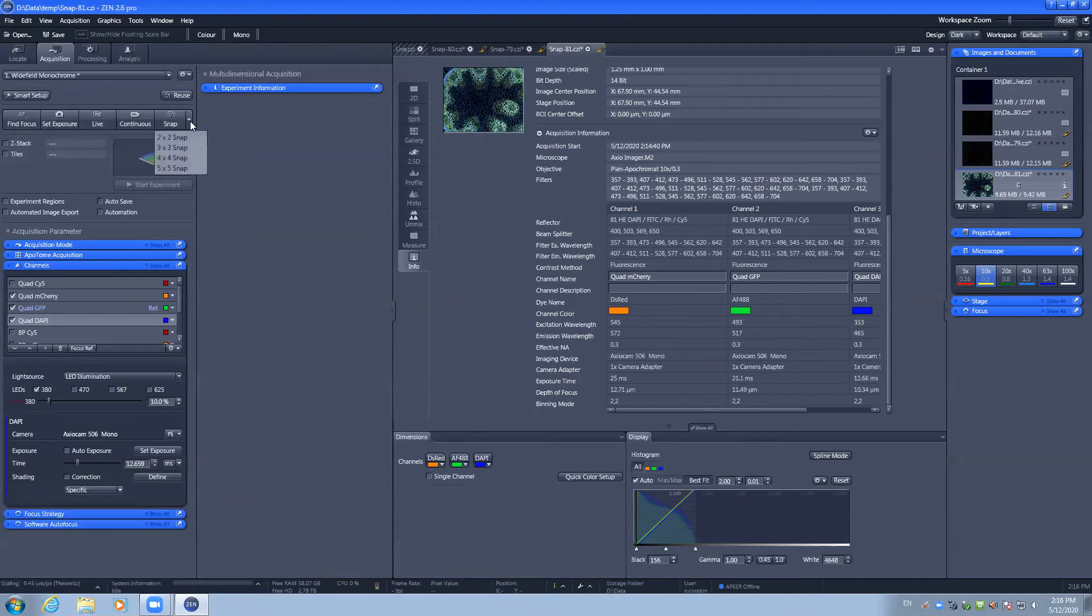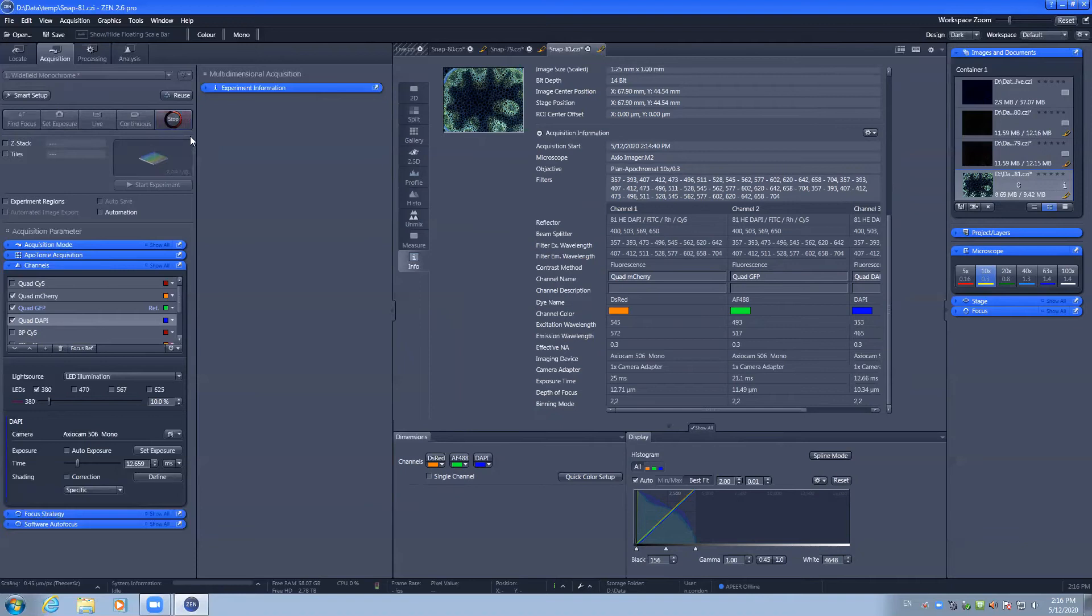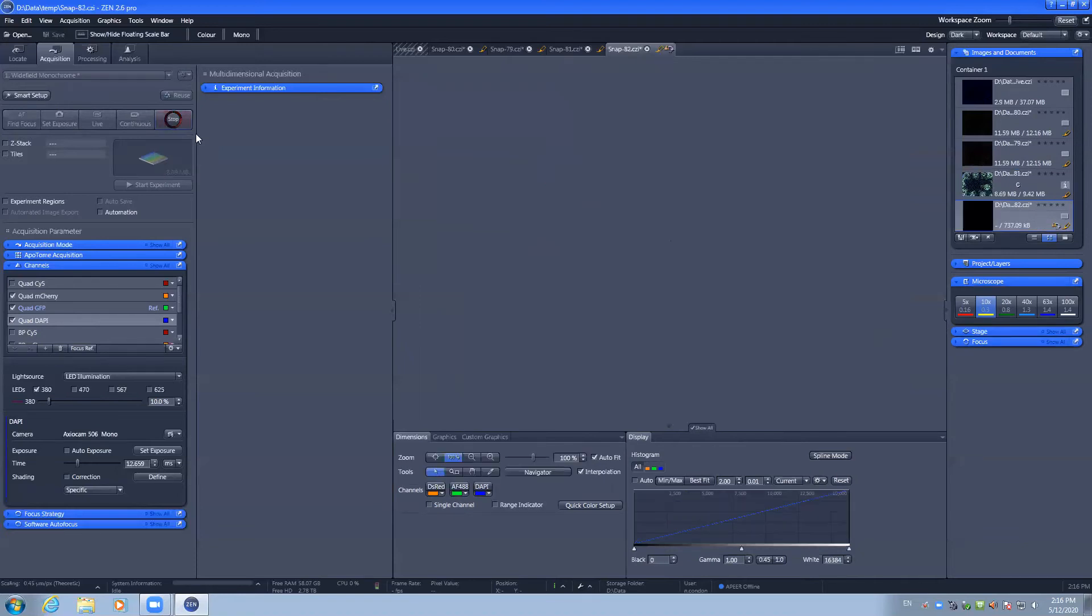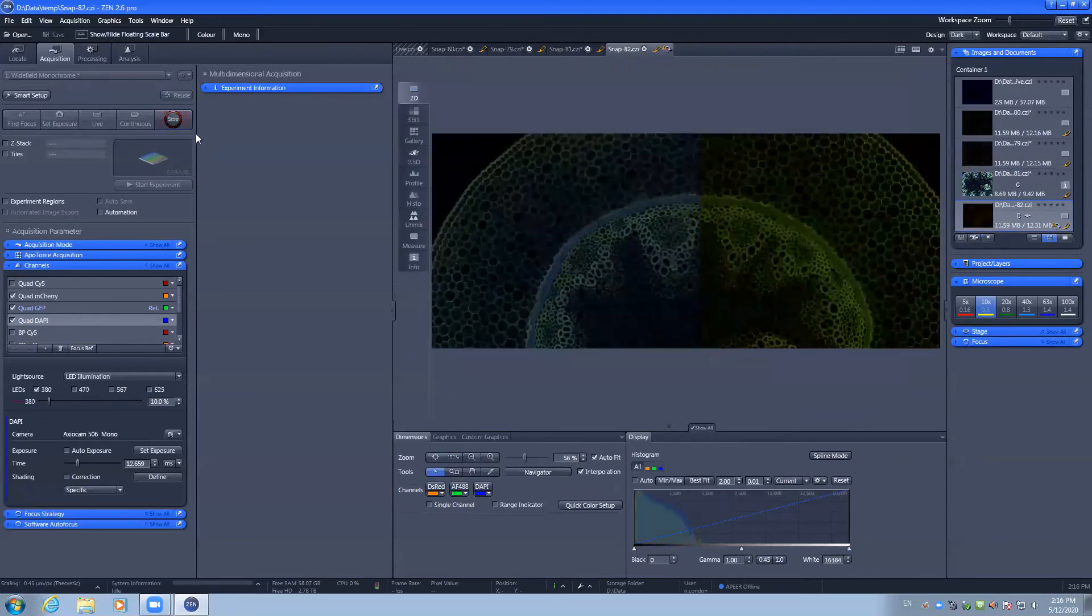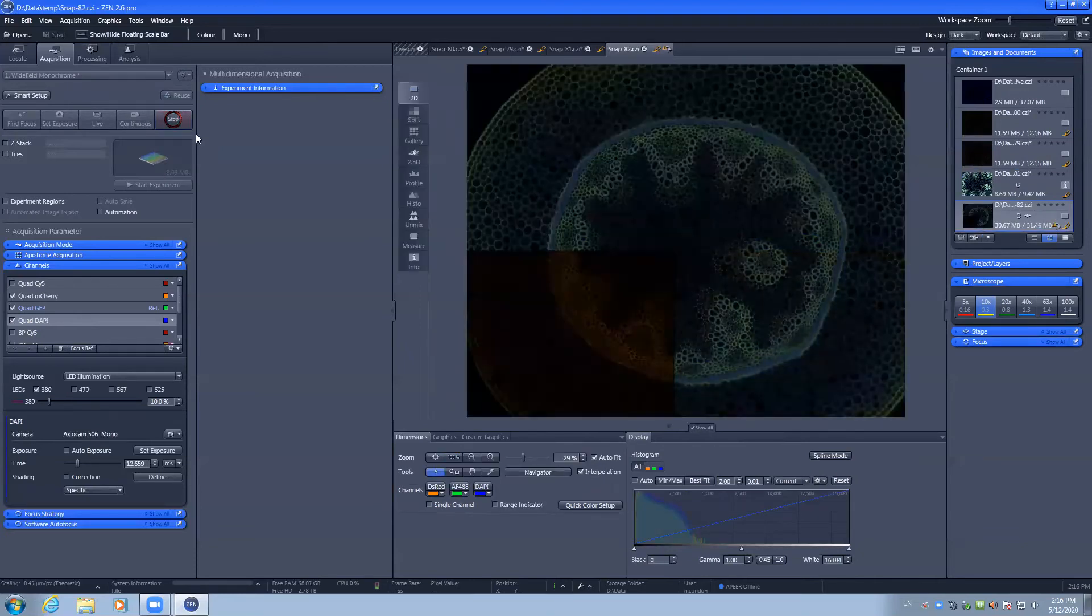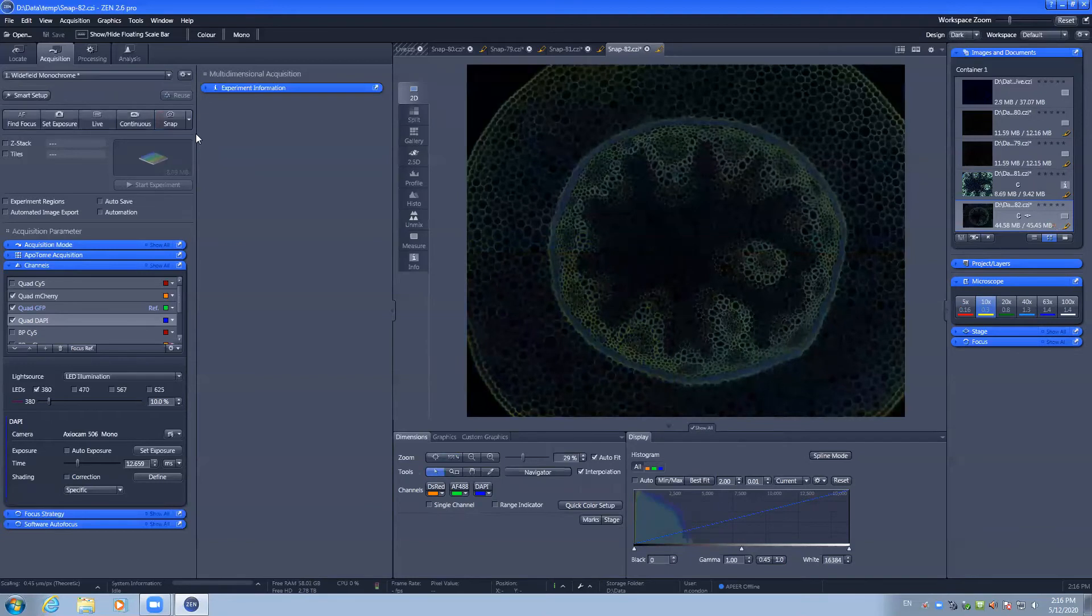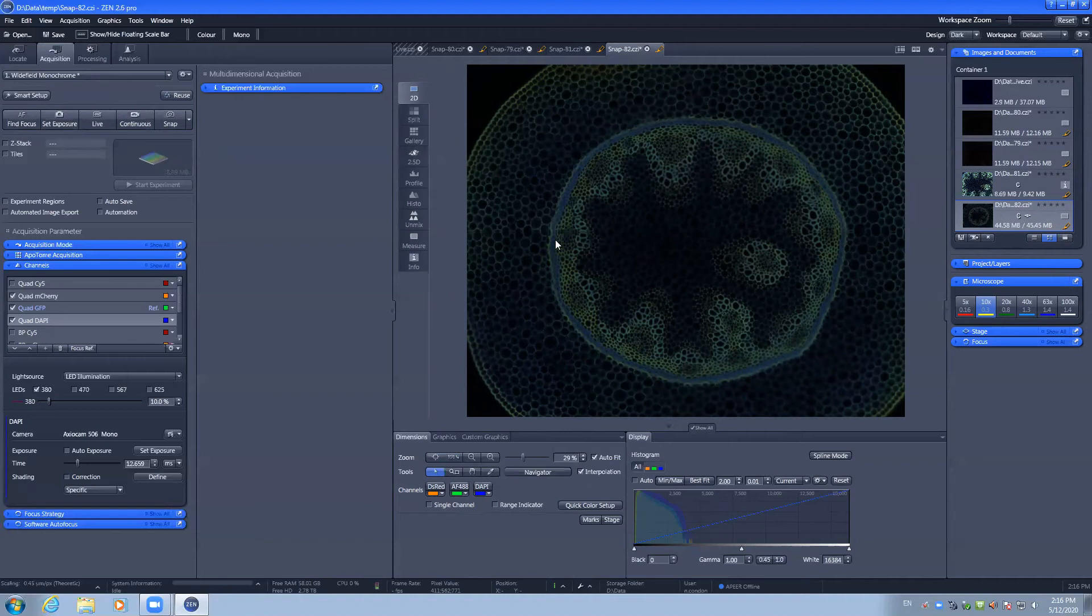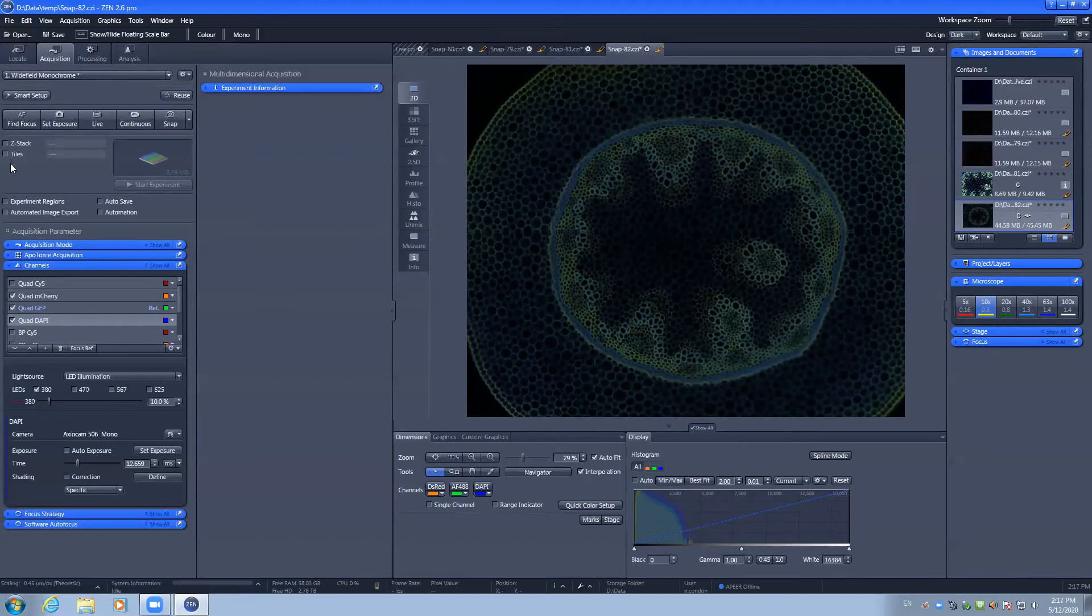Next to snap is a 2x2, 3x3 etc. where you can take a quick tile of multiple image positions to get a better overview of your sample. This isn't stitched by default and if you intend to capture tile images, the multi-dimensional tile mode should be used.